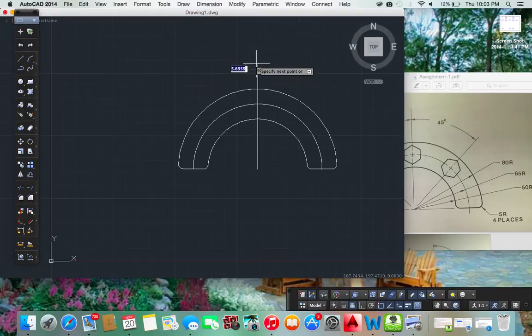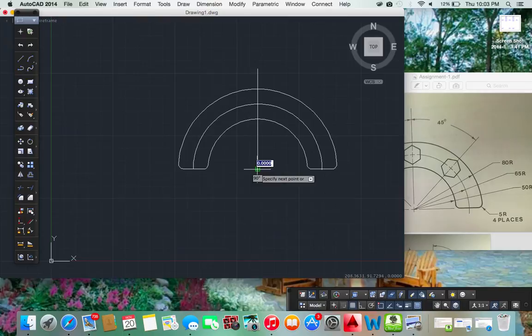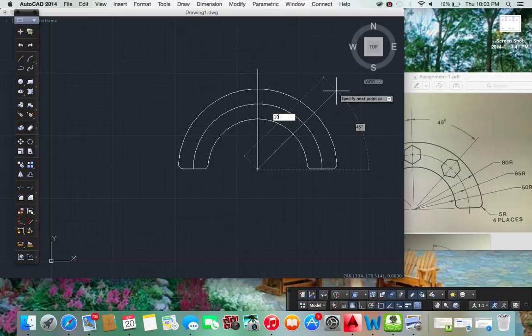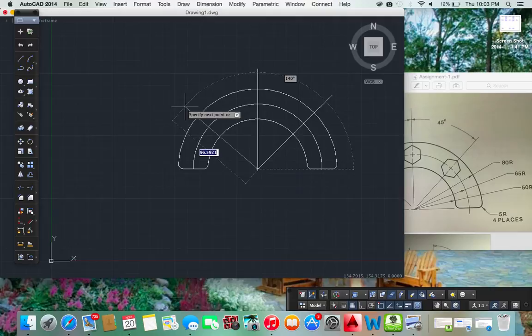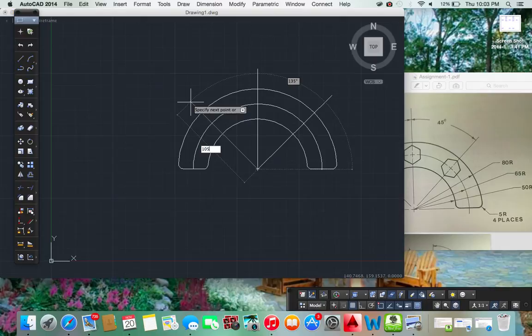And then another line. Let's say right here. At 45 degrees. At 105. And then another line. Right here. At 45 plus 90 equals 135. So we'll put it right there.